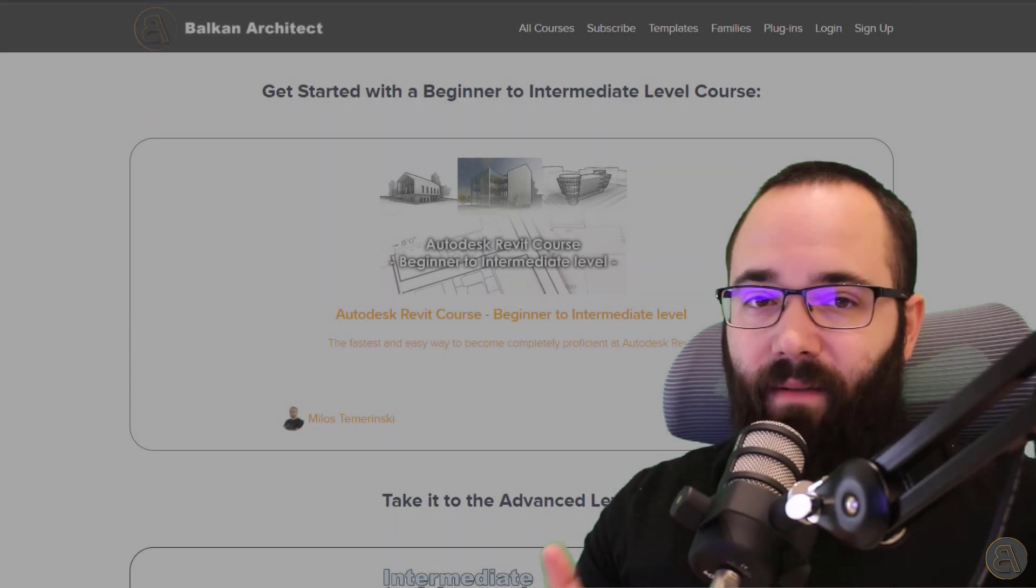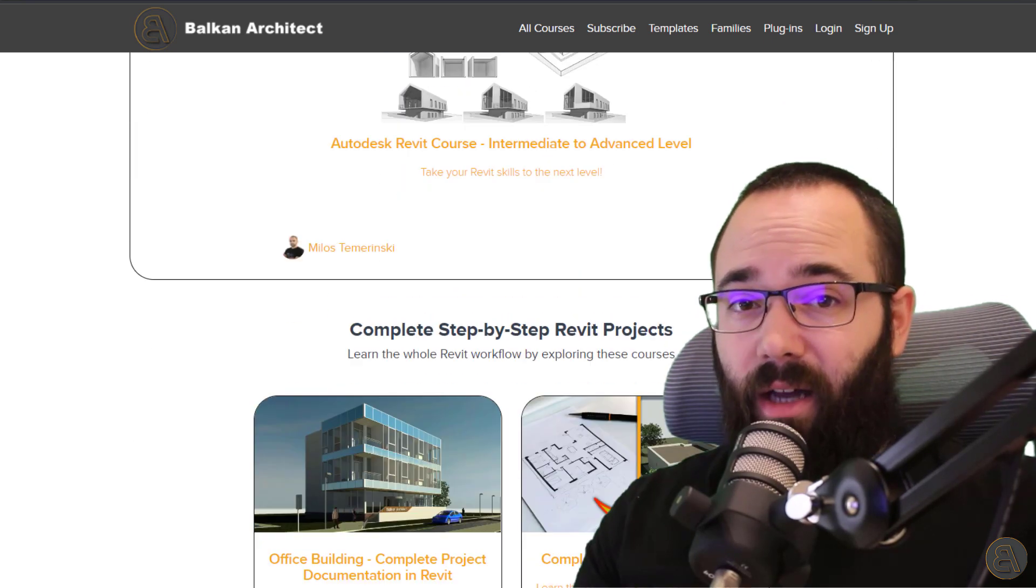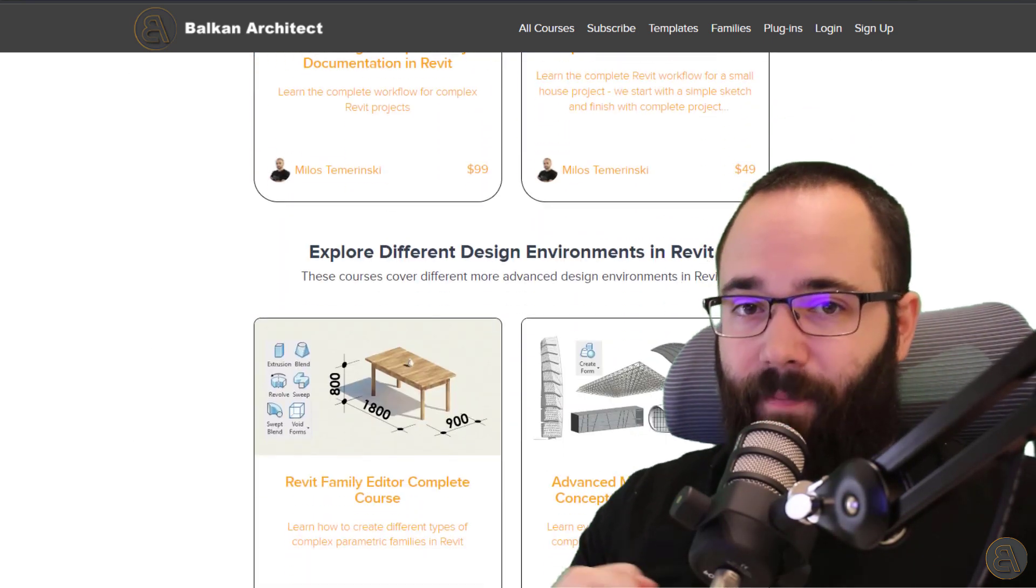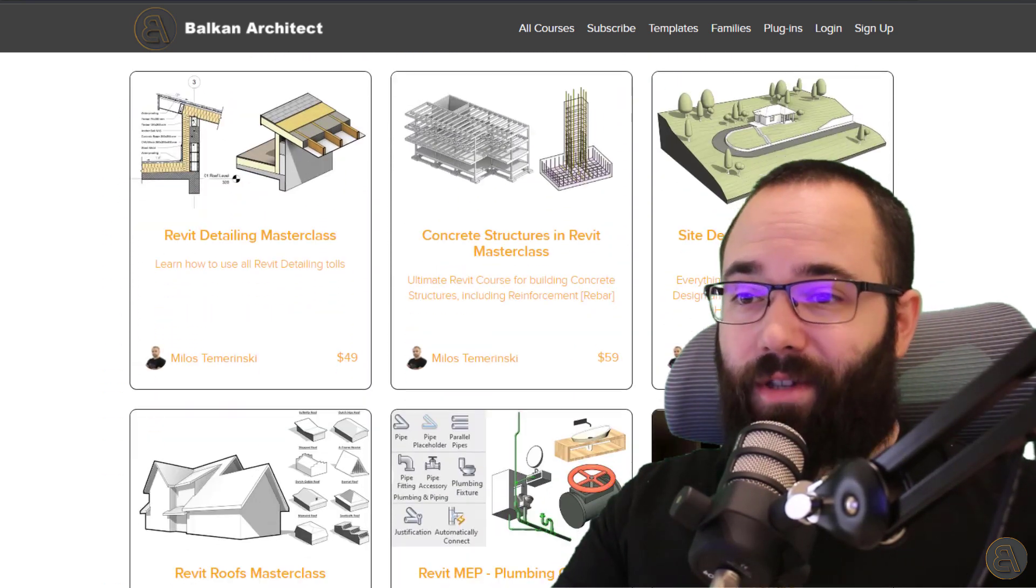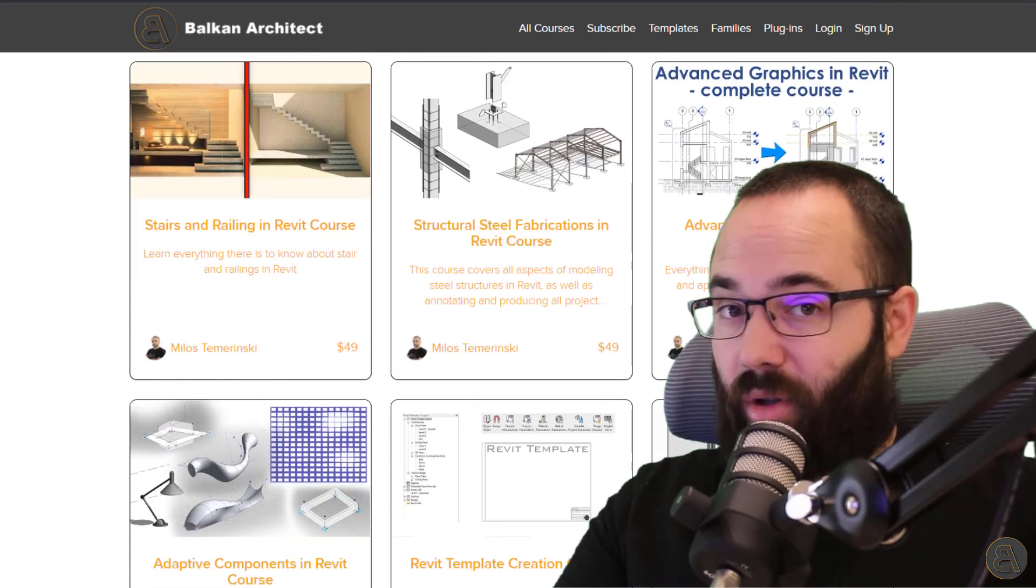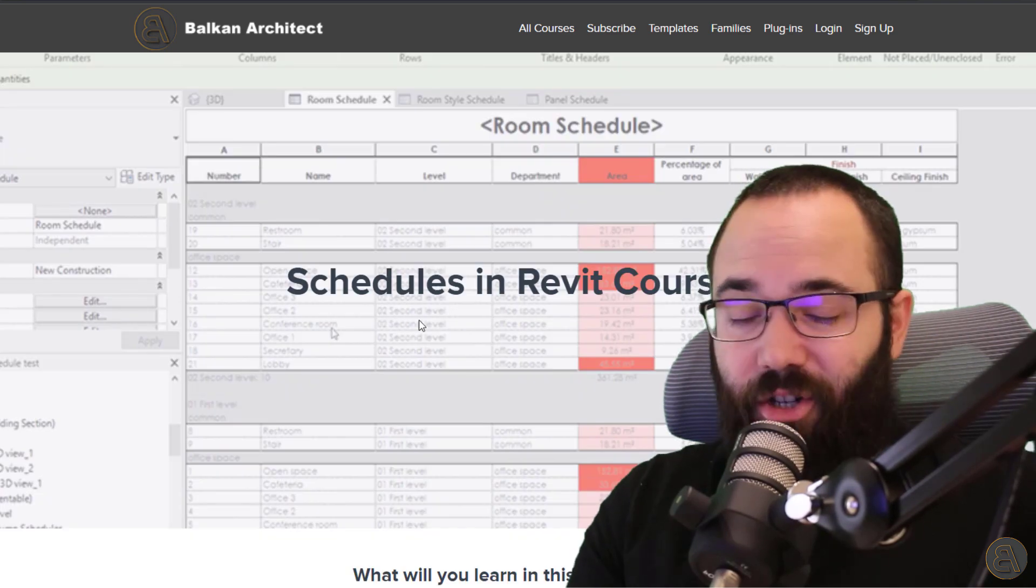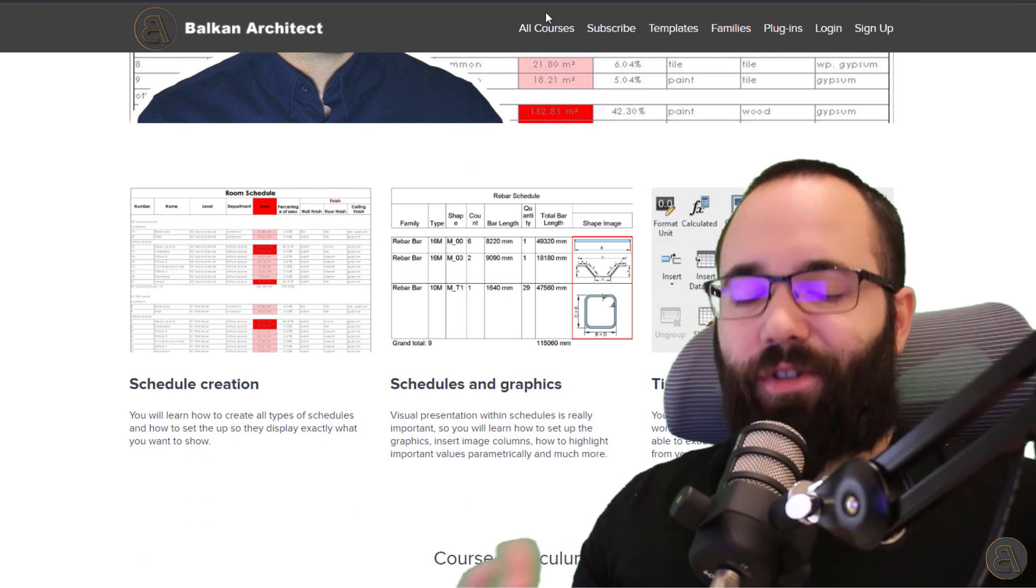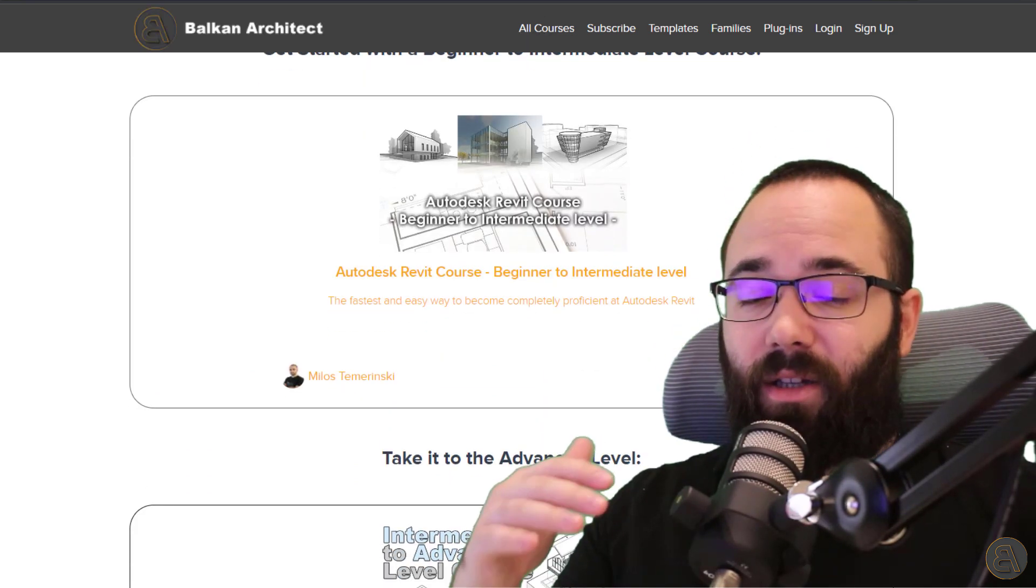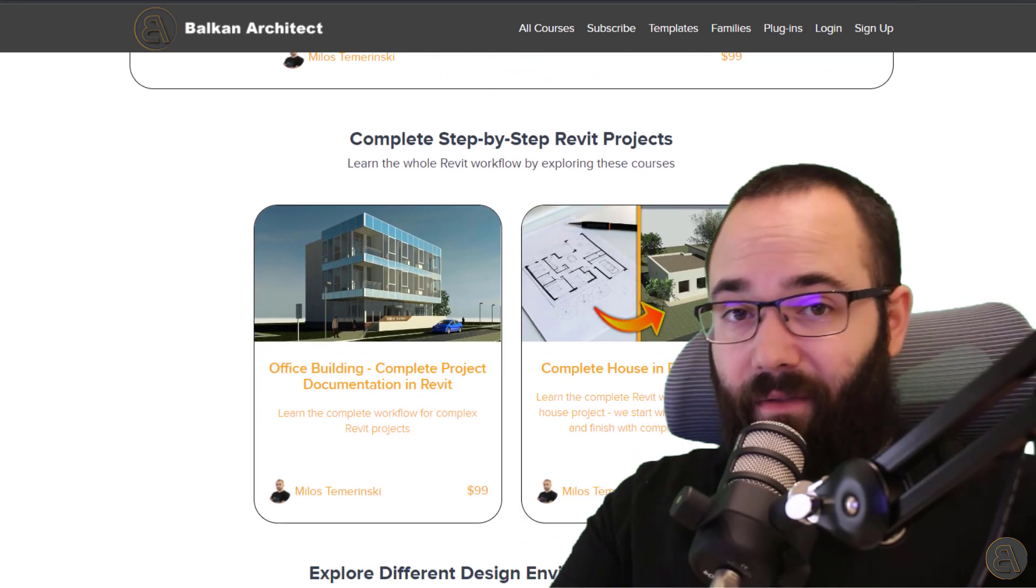Now, before we jump into Revit, I would just like to take a moment to ask you to check out my website, balkanarchitect.com. I'm going to link it up just below this video in the description and also up in the cards above. There you can find all of my Revit courses. And if you're interested, for example, in schedules, I have an entire course on Revit schedules, pretty much everything you need to know when it comes to schedules in Revit. Apart from that, I cover numerous different topics, ranging from beginner to intermediate, as well as advanced level users. So there is something there for everybody.